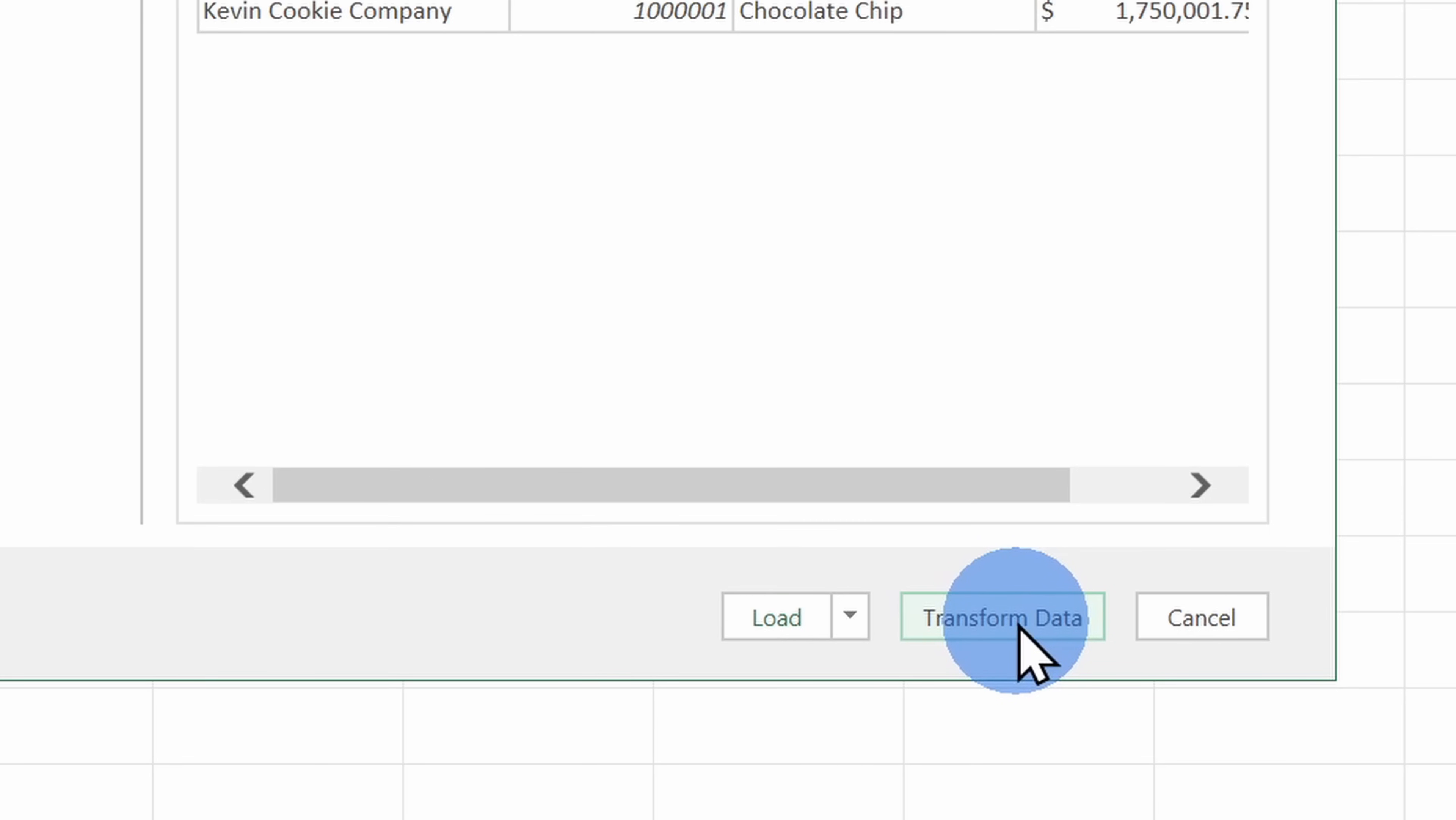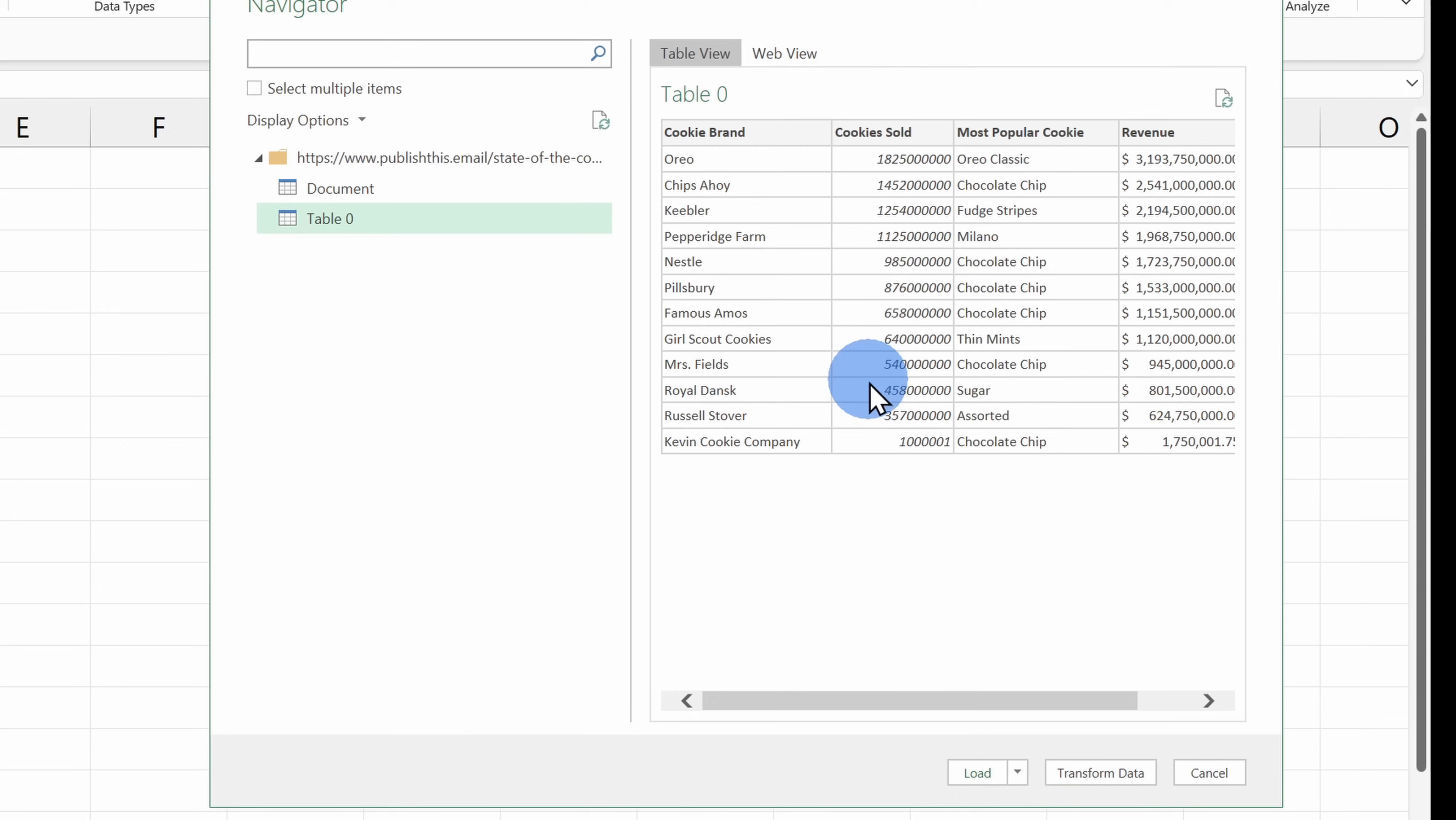Right over here, I can also transform the data. It's basically a fancy way of saying I can make edits to what this data looks like before I bring it into my spreadsheet. I'm okay bringing it in as is, so I'll simply click on Load.